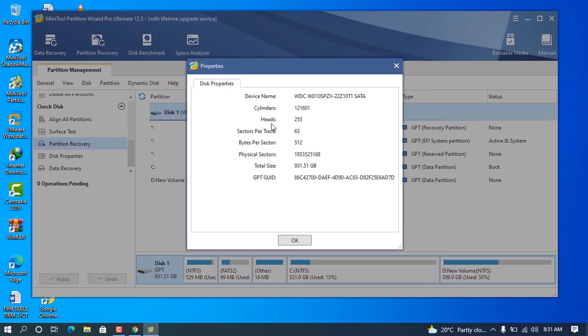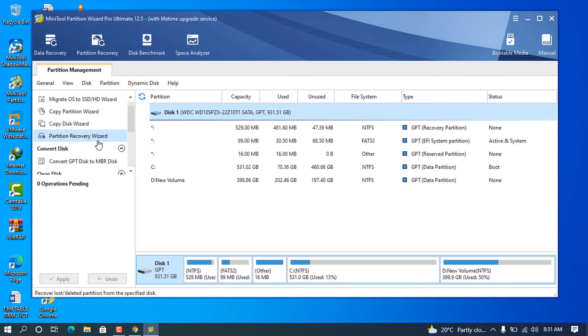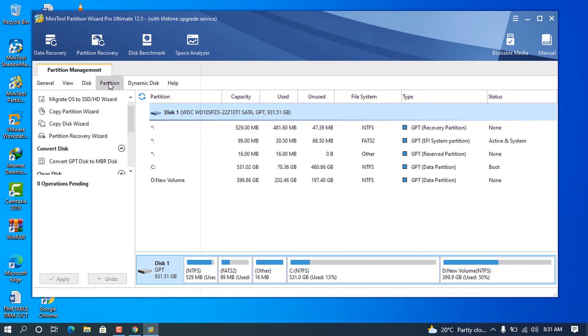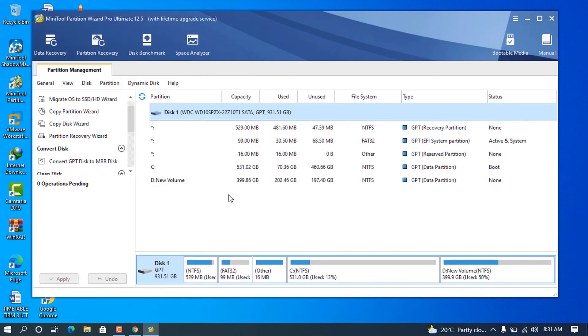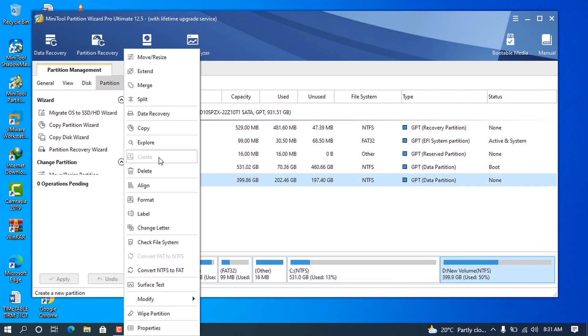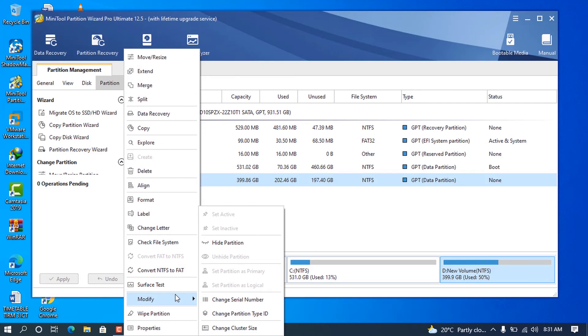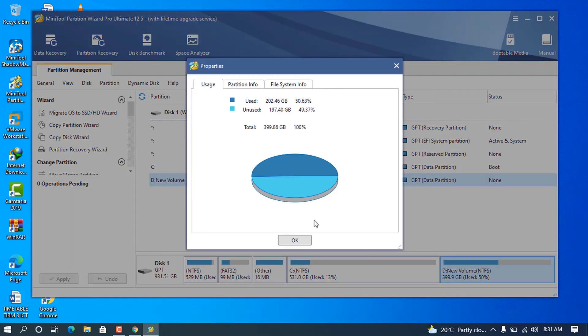You can go on the disk properties to analyze your disk properties. You can see the device name, the heads, the sector per track, the bytes per sector, the total size, and all the other things. You can click on one partition and explore here on Partition. There are other things you can access really quick.